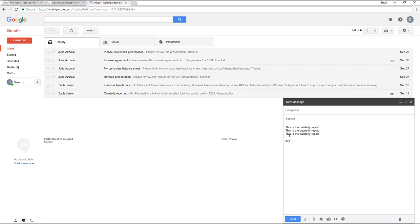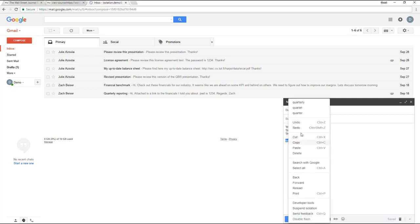For instance, if I make a spelling mistake, Gmail underlines it. When I right-click on the word, we can see Gmail's spelling suggestion and select the correct spelling.